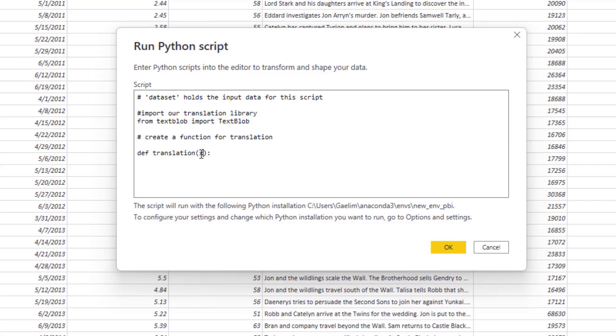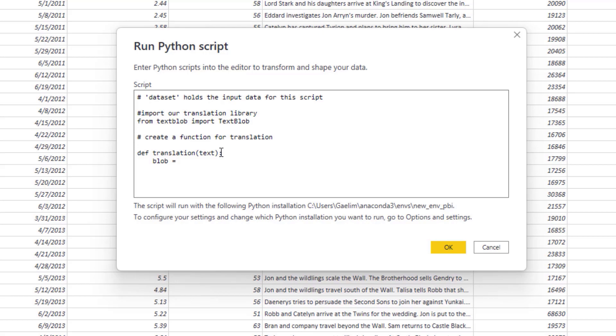We could call it sentence or x, but I'm going to call it text to make it very clear. So it's going to take our text. Once we're in that function, by putting our colon, we're going to hit enter and tab because we need to indent to add our instructions inside this function.